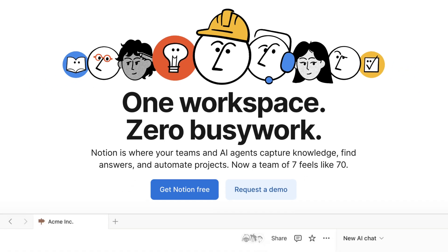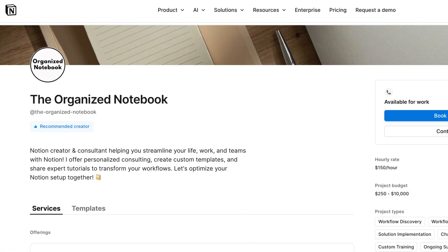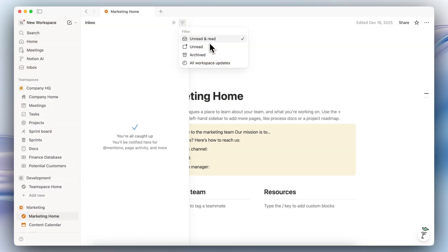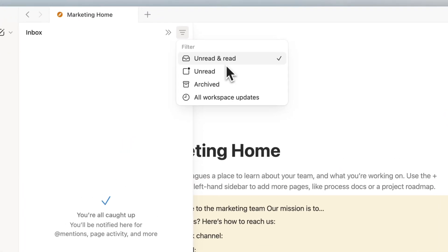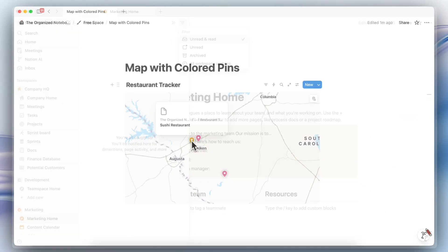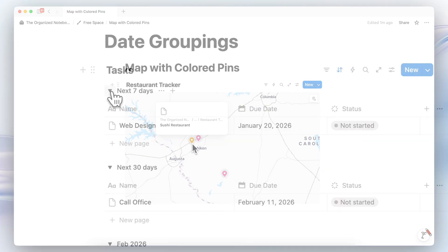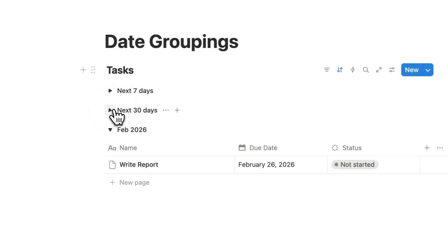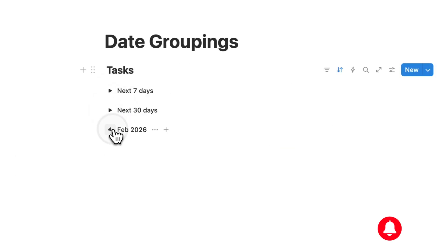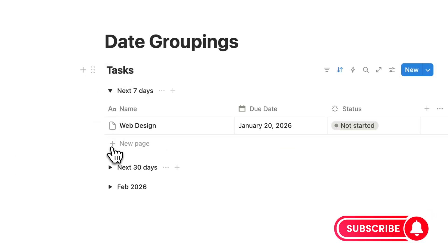After working with many different Notion workspaces as a consultant and template creator, I wanted to share 10 somewhat hidden Notion features that you might find useful but may not have noticed. If you find this video helpful, be sure to like, subscribe, and turn on the notification bell. Let's dive right in.